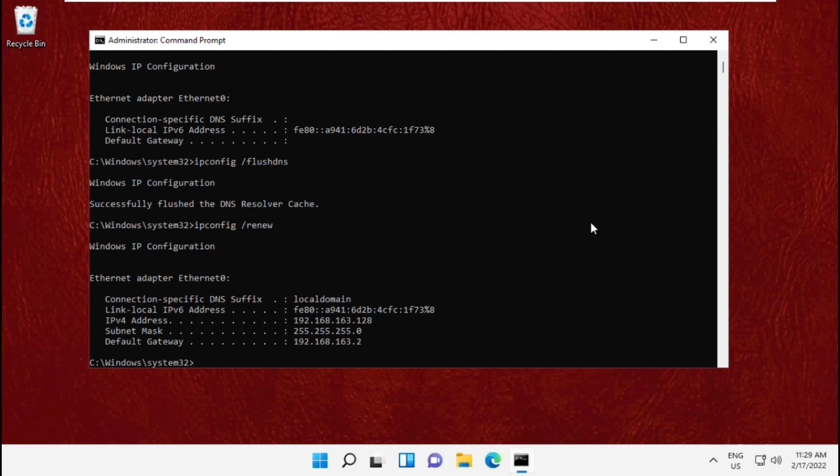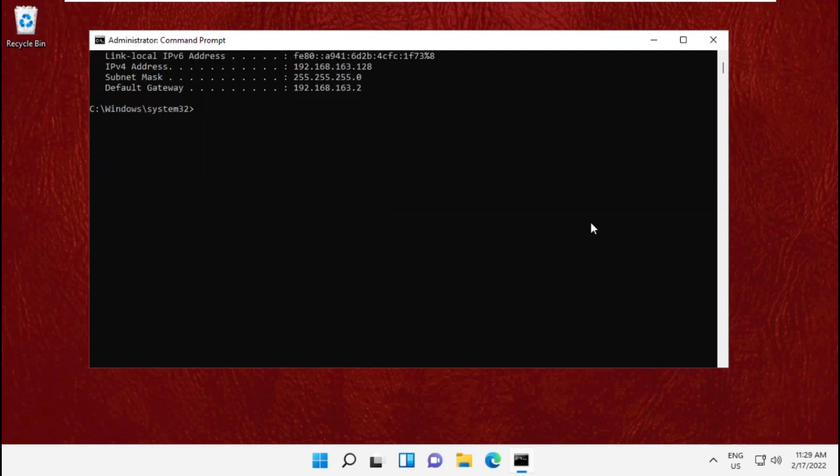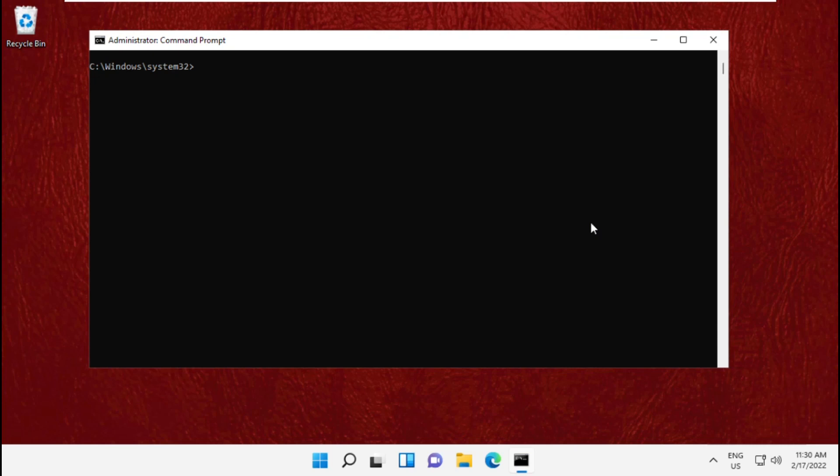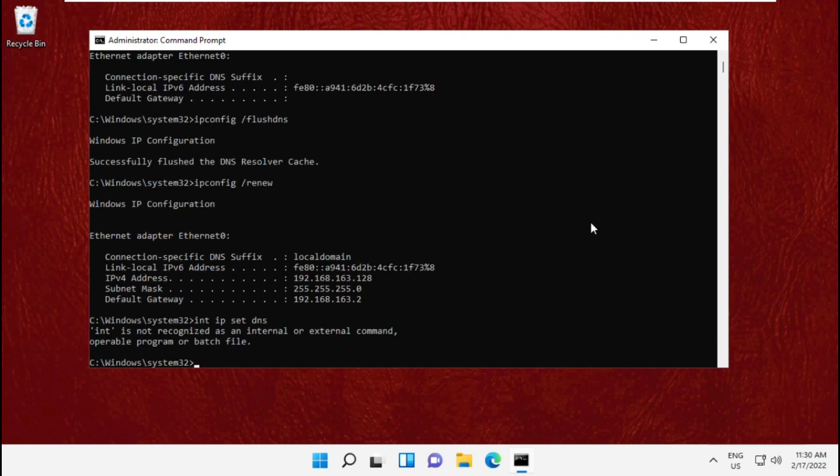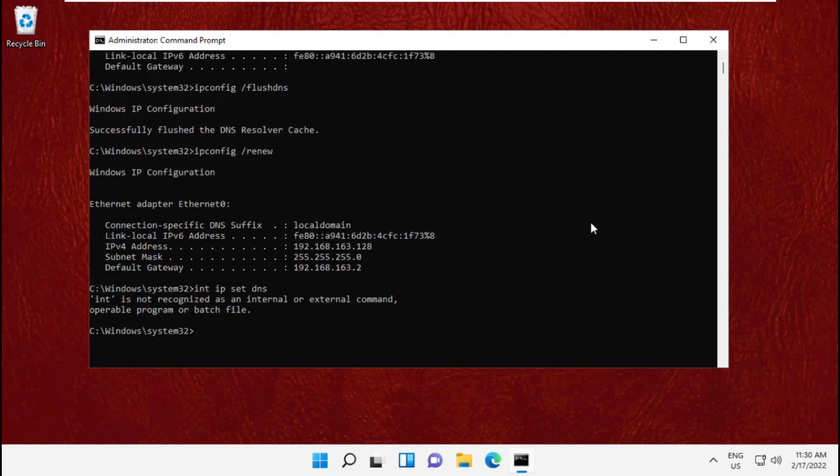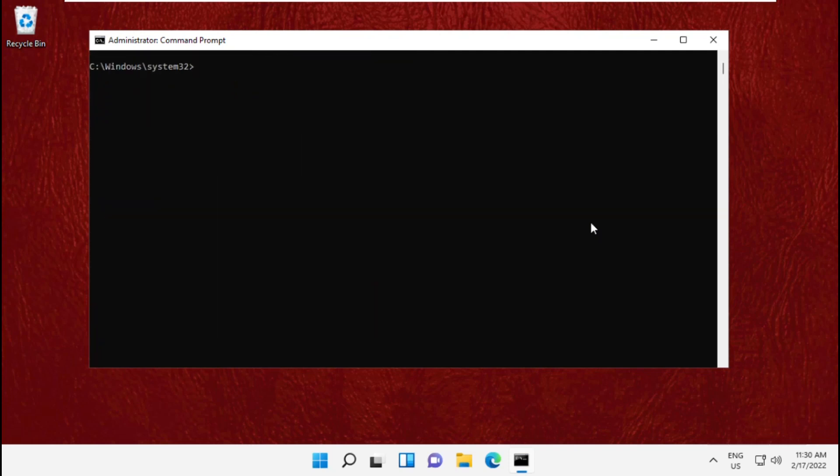Type netsh int ip set dns and hit enter, then type netsh winsock reset.